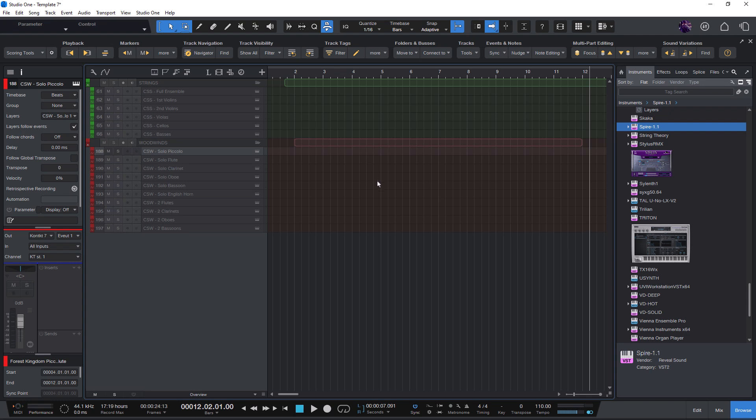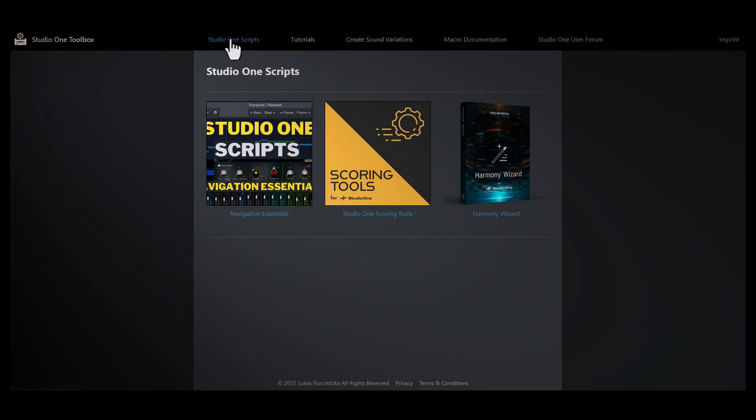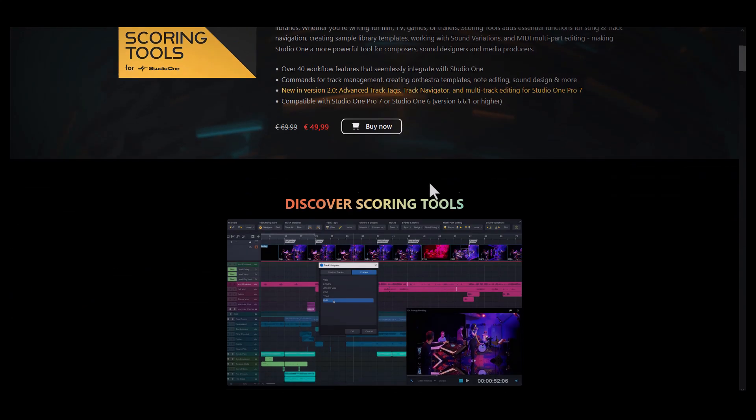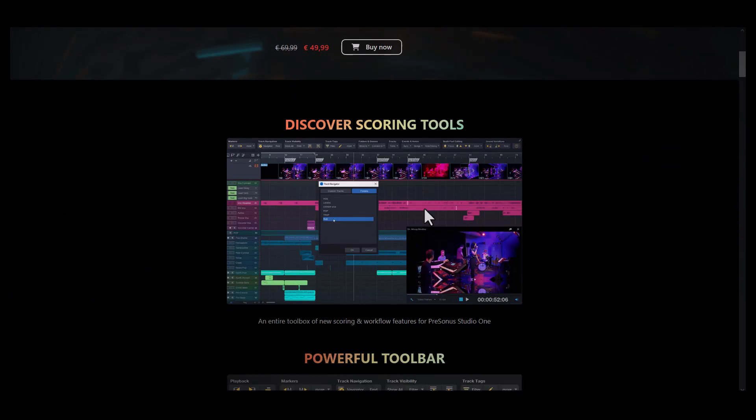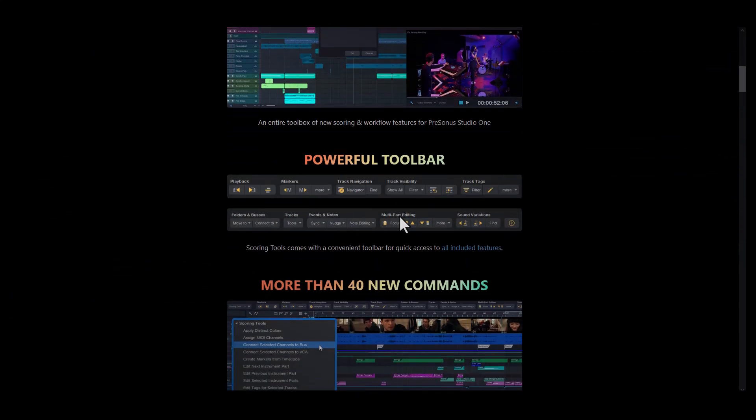OK, that's been the overview. Now let's get back to the basics and see how you can create track tags. And if you're not aware of ScoringTools, take a look at the website on studio1toolbox.com, links in the description. That's where you can get the add-on for Studio One.